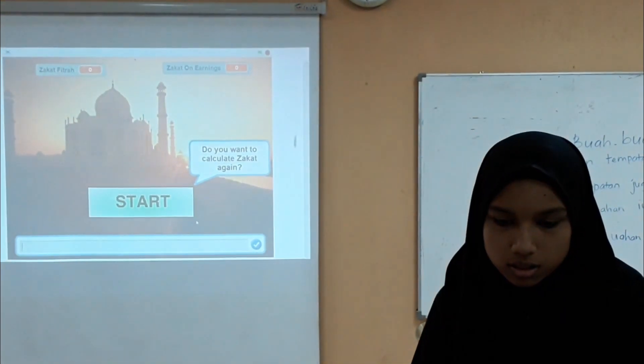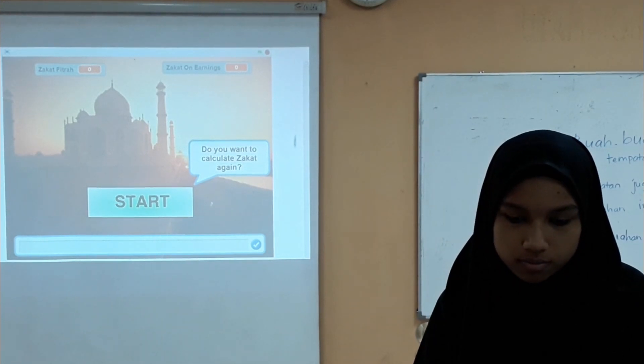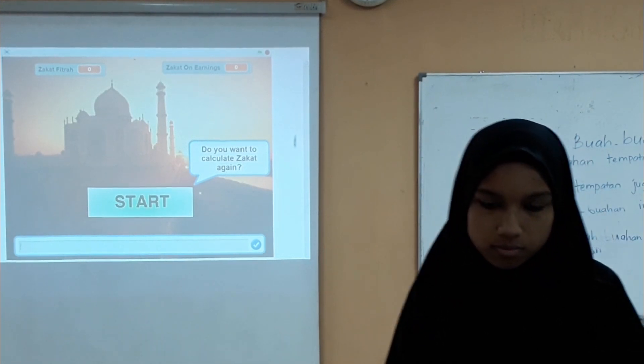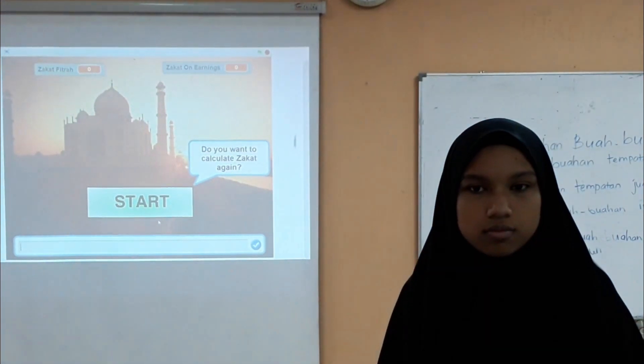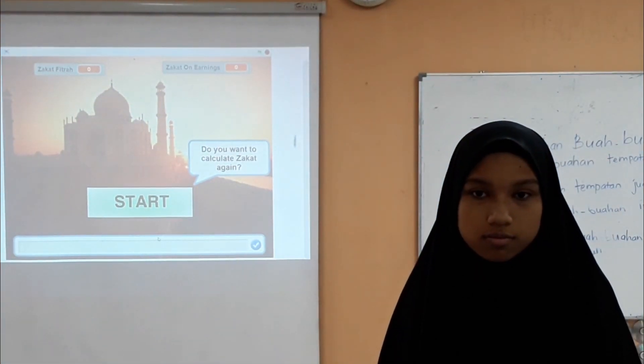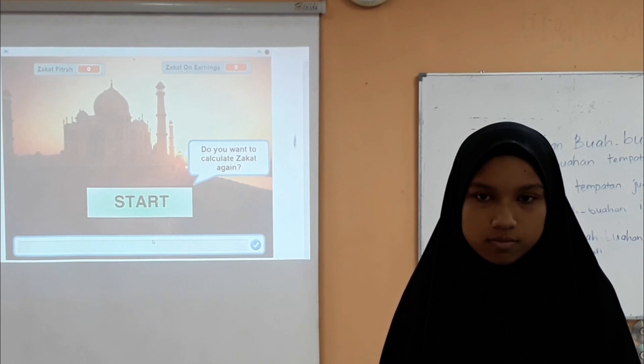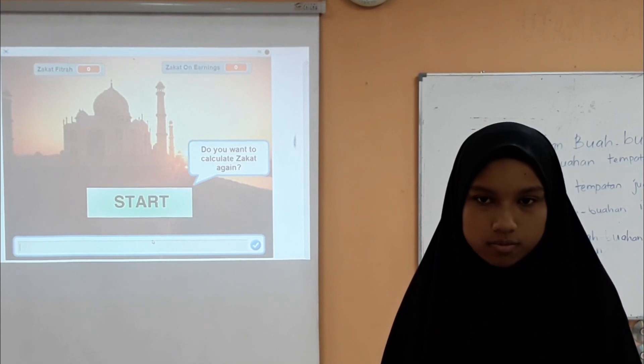If you fill in the zakat type correctly and press enter, the program will start again and run properly.